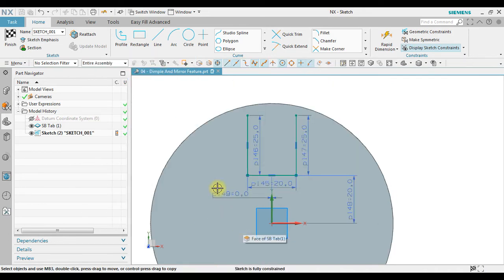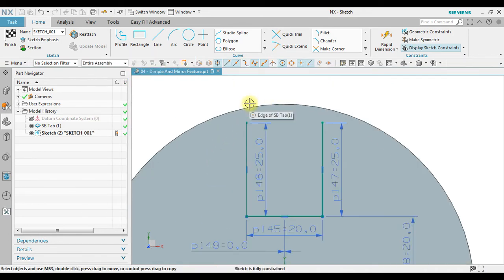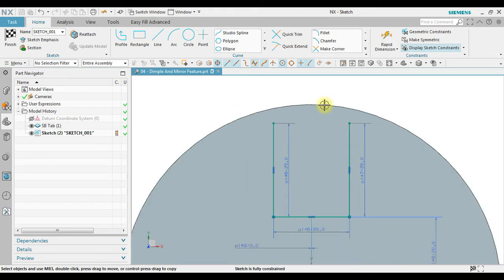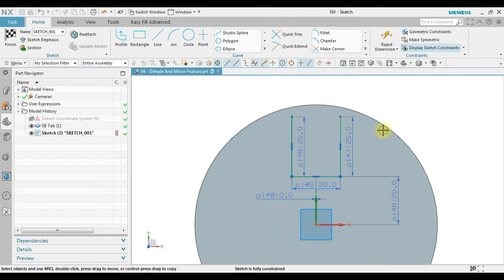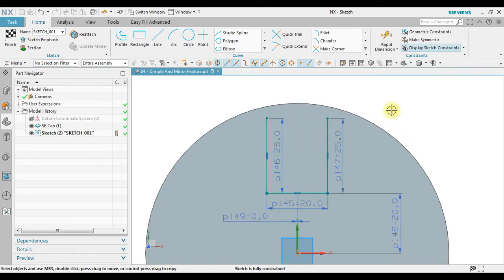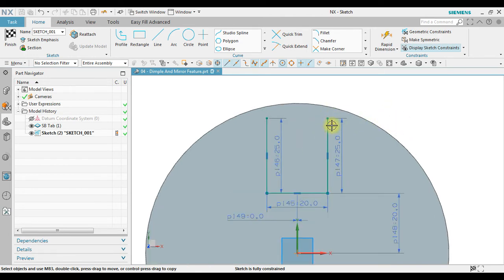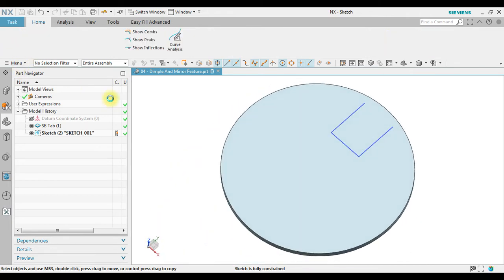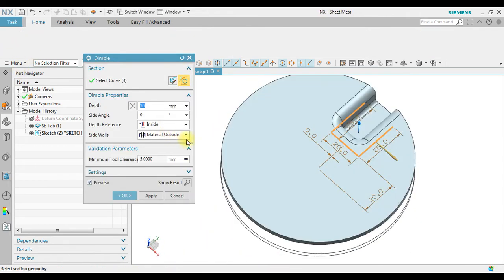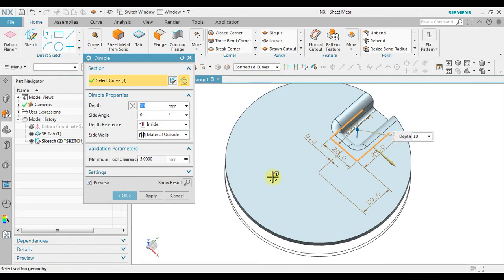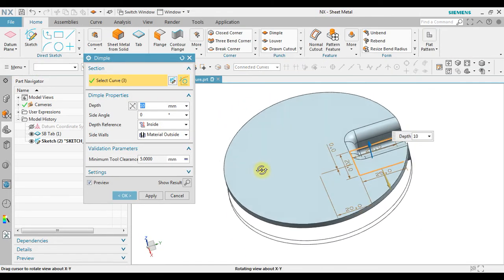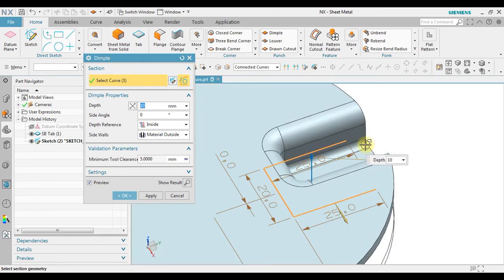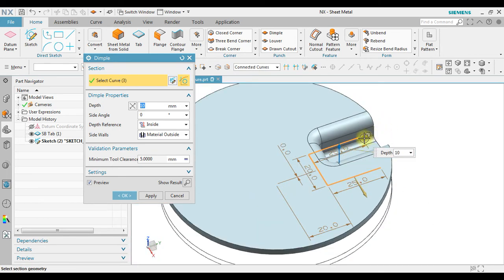Now please notice in here, the sketch is not passing through on this edge, but in the actual condition later when we create dimple, it will automatically extend. Now as you can see in here, the sketch is not touching the edges but it will automatically extend.